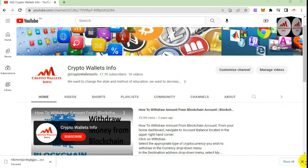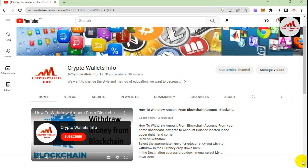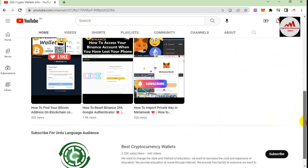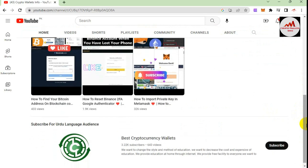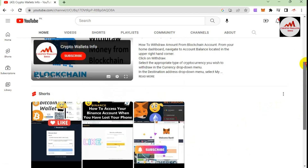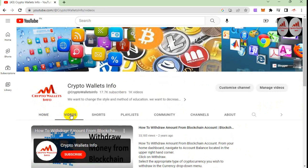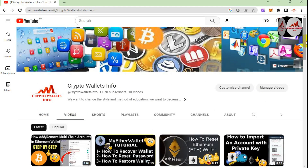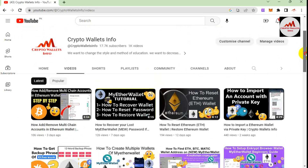Please watch this video till the end. Before we start, please subscribe to my channel — the channel name is Crypto Wallace Info — and press the bell icon so you get notifications for all new videos. You can also get the same information in Urdu on my other channel, Best Cryptocurrency Wallets, where I have already uploaded 643 videos about cryptocurrency wallets, including five to six videos about the Ethereum wallet.